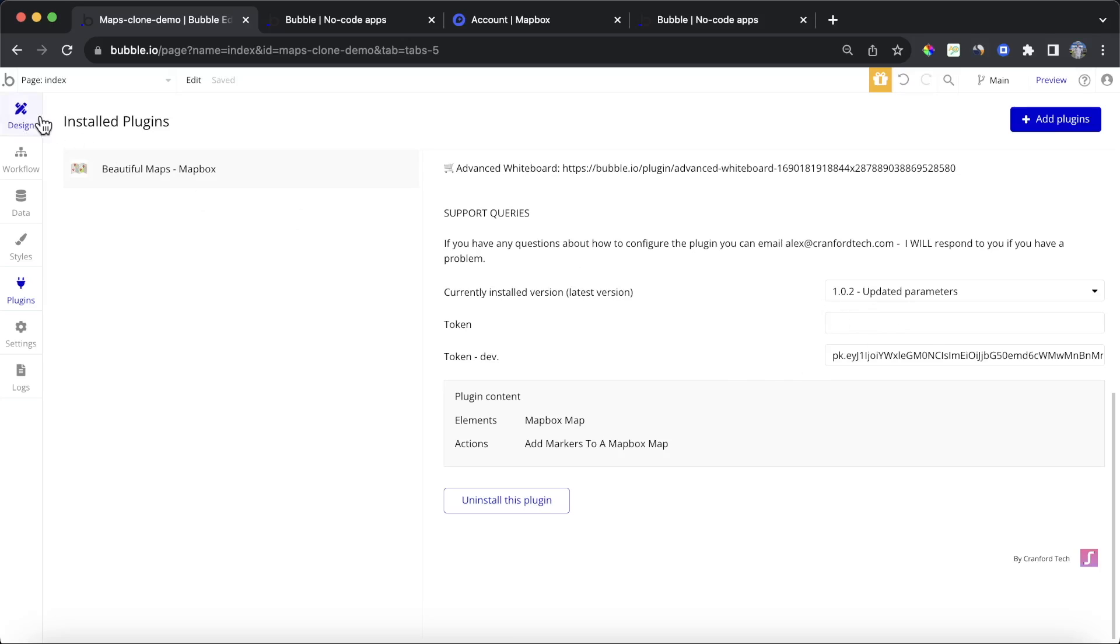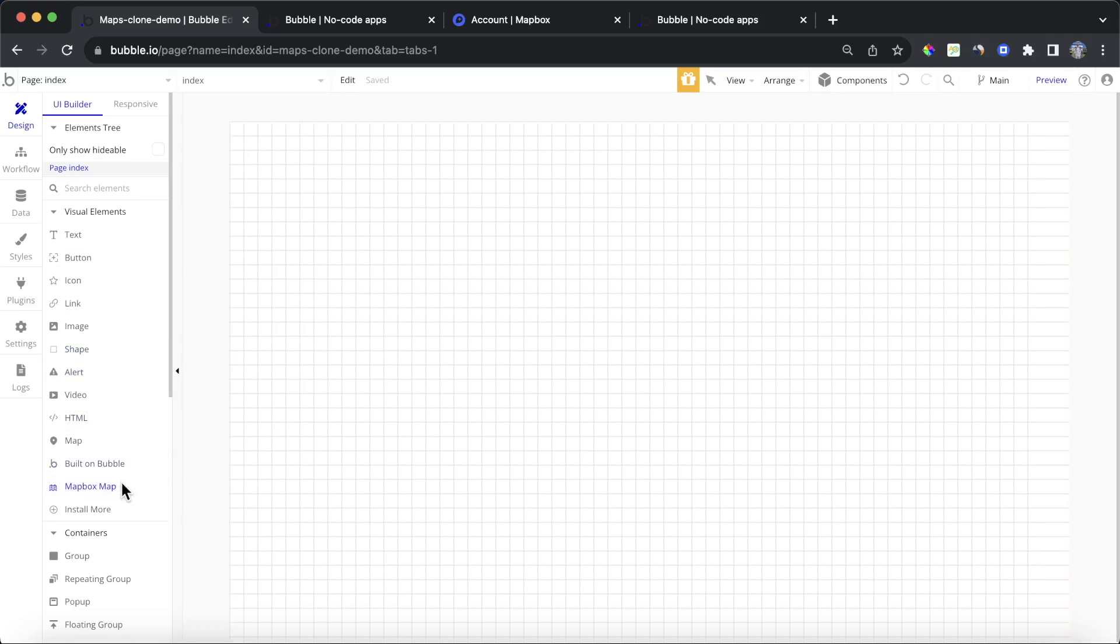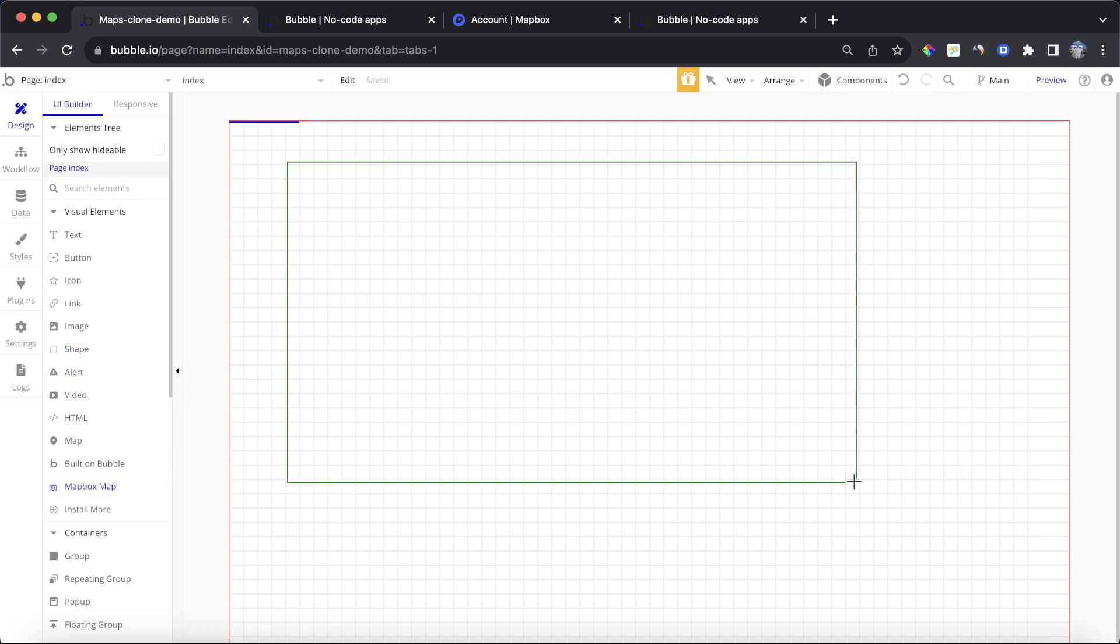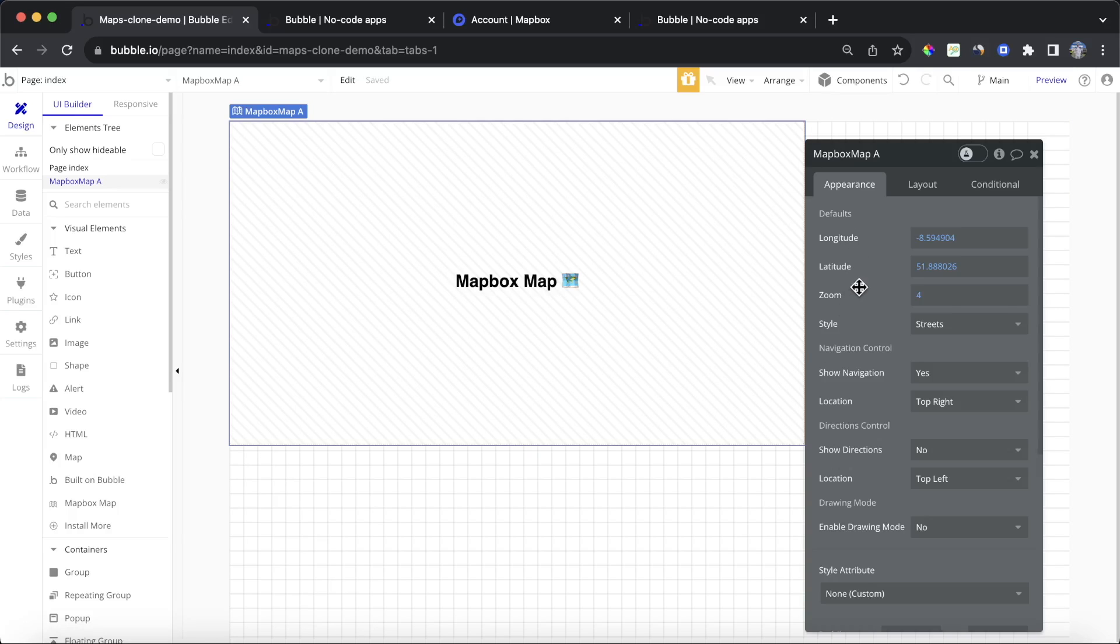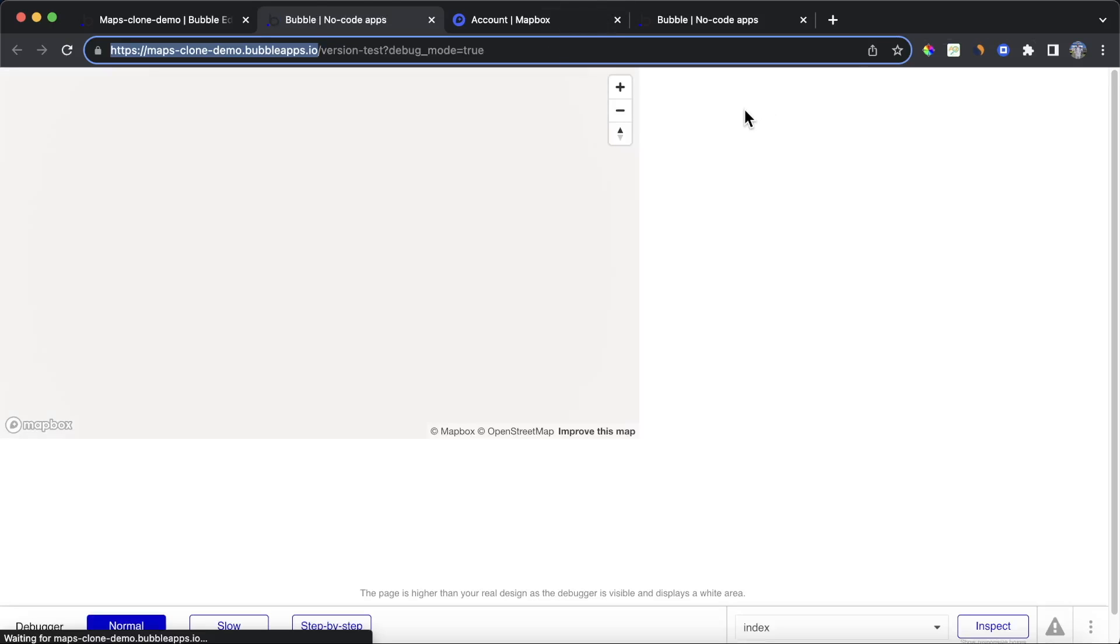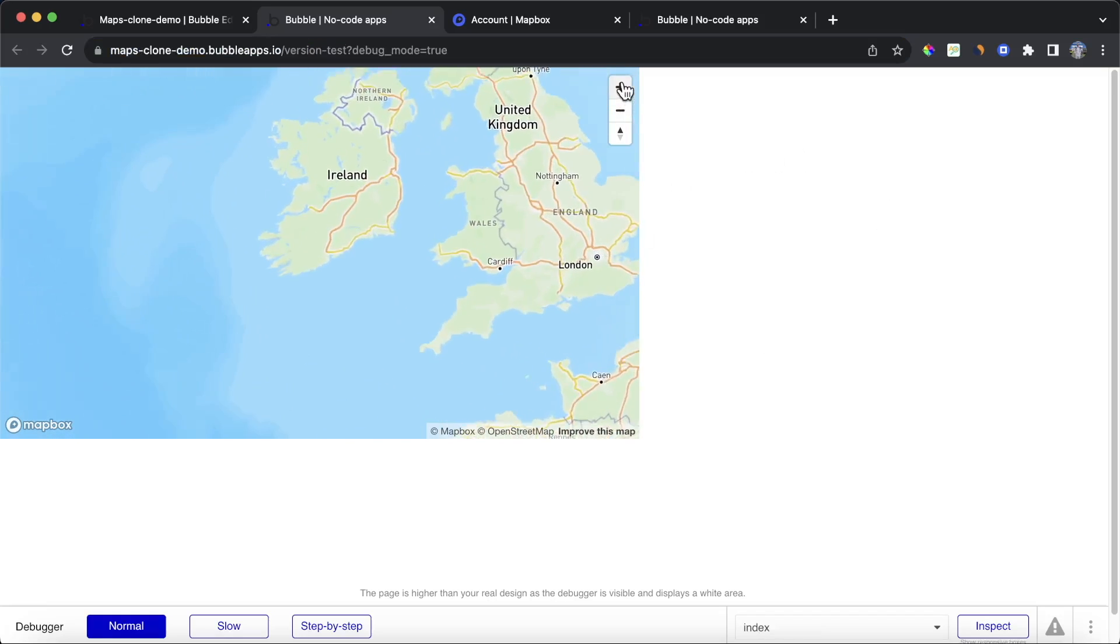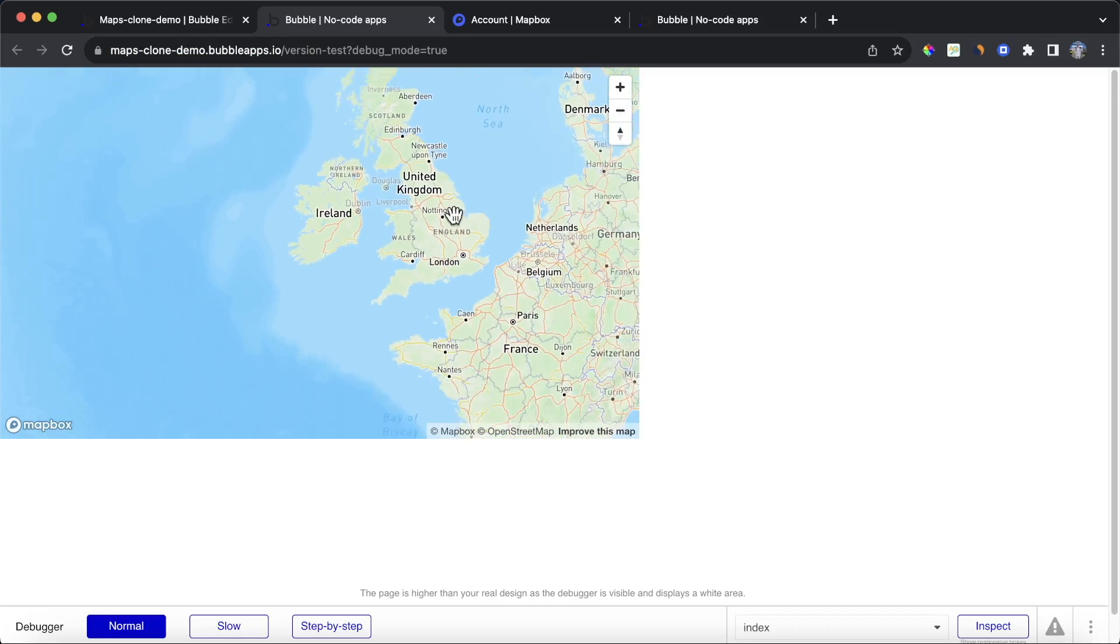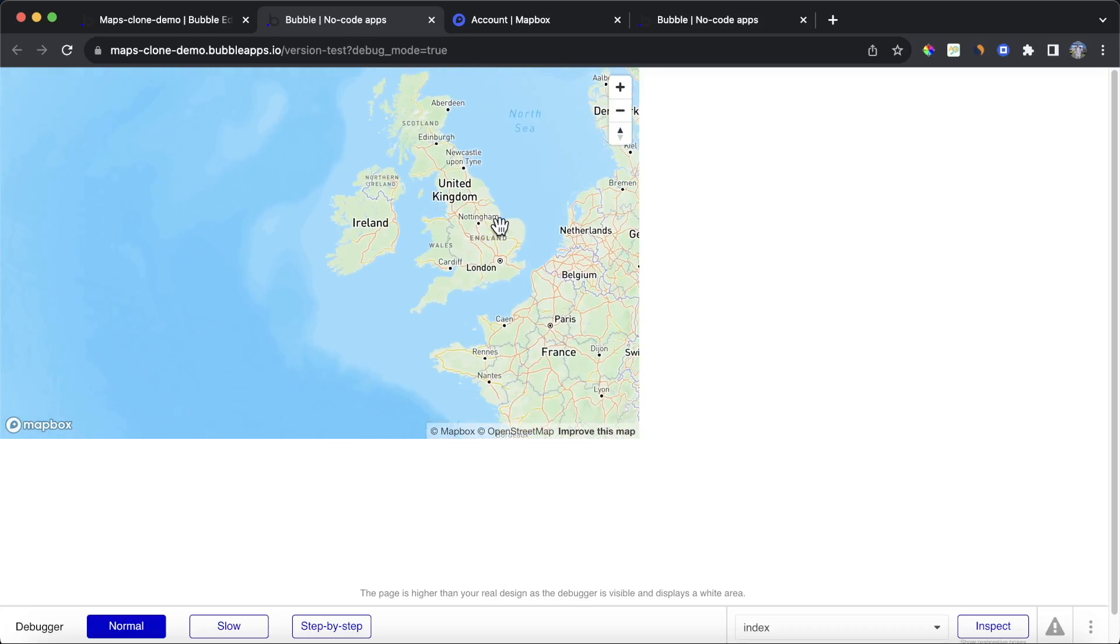If you go to the design tab, you should now have access to this Mapbox map element. So grab that and drop it on your canvas. And you can see here, there's a number of defaults, but before we go into them, let's just see how it's looking at the moment. So you can see here, we have this map. It seems to be centered above the UK Ireland area. There's not really too much on it. We can zoom in and zoom out. So not a bad start, but we definitely want to make a few changes so this is much more like a Google map style experience.